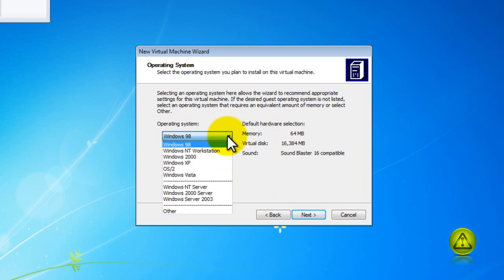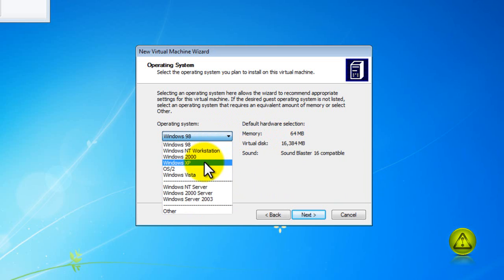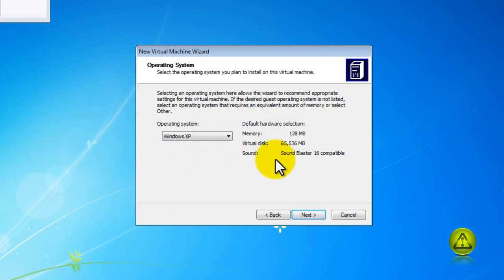I am going to choose the Windows XP that I am installing and click on next.